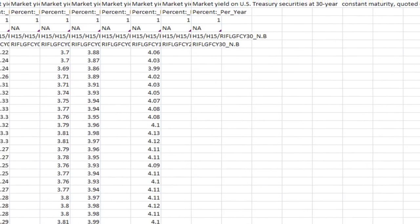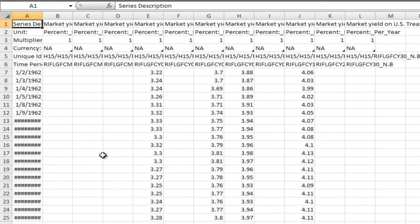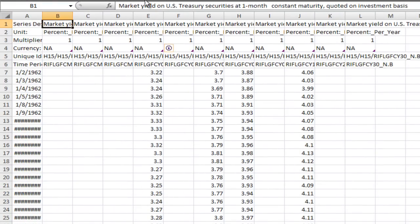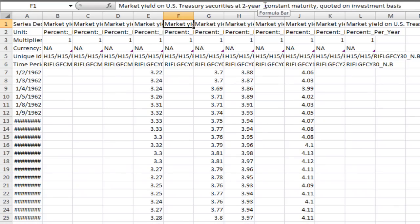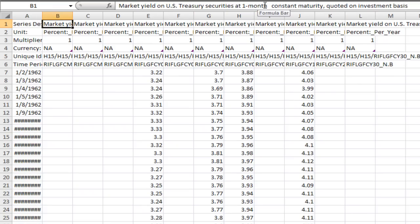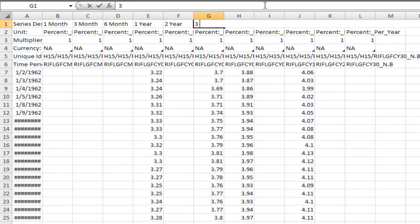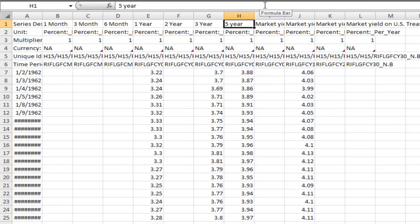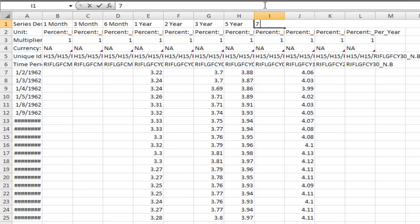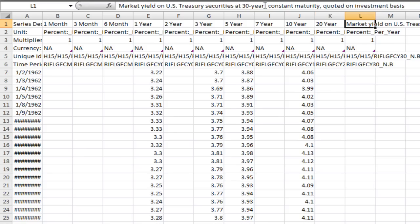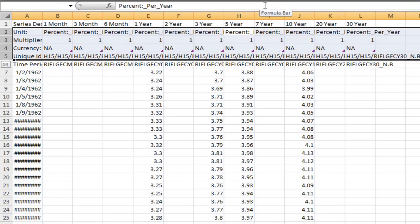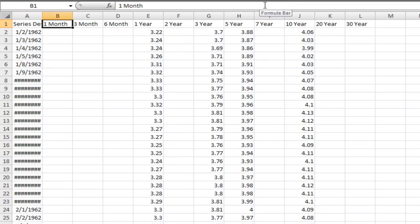So now I've saved it as an Excel workbook, and I just want to clean it up a little bit. You can see up here: this is one-month, the next column is three-month, then six-month, one-year, two-year, three-year, five-year, seven-year, 10-year, 20-year, 30-year. I'm going to relabel those so it's a little bit easier to see: one-month, three-month, six-month, one-year, two-year, three-year, five-year, seven-year, 10-year, 20-year, and 30-year treasuries. I'm also going to relabel the first column just 'date.'